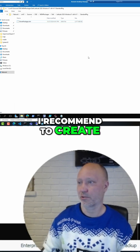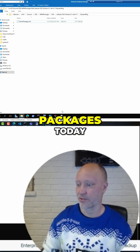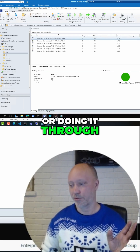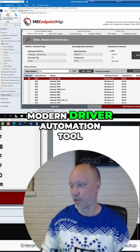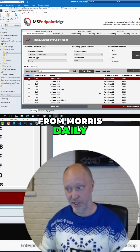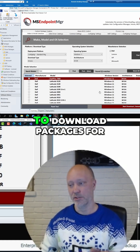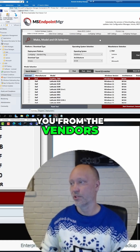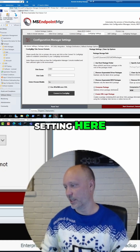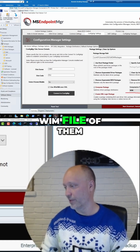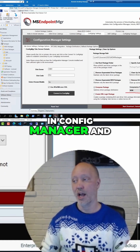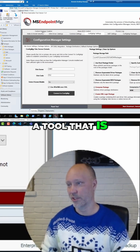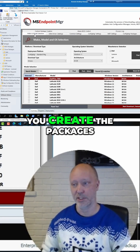This is how I recommend creating packages today: either do it manually or through a tool like the Modern Driver Automation tool from Morris Daily, which can download packages from vendors and, with the right settings, create a WIM file and a package in Config Manager. It's a super useful tool for creating packages.